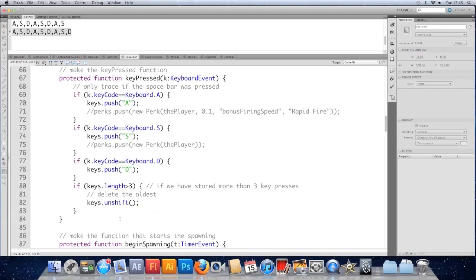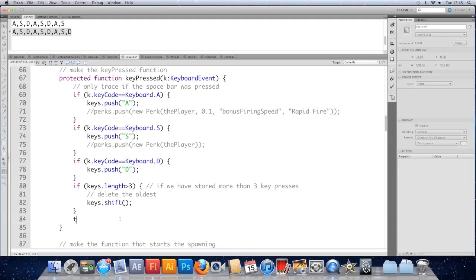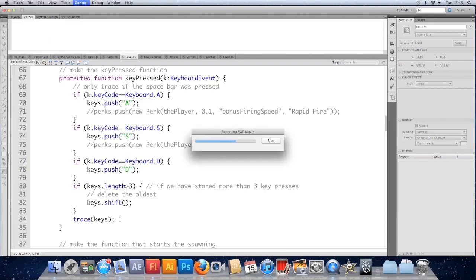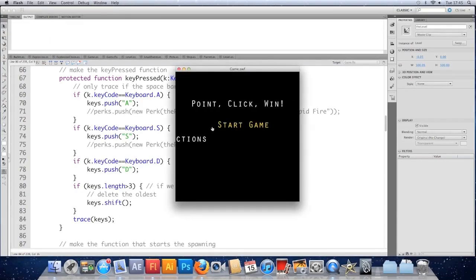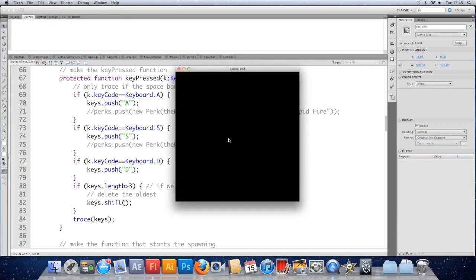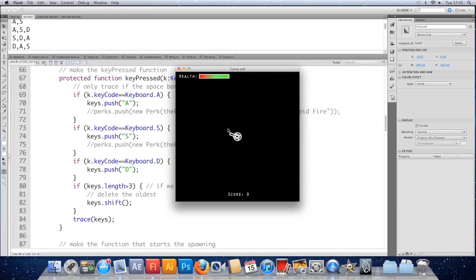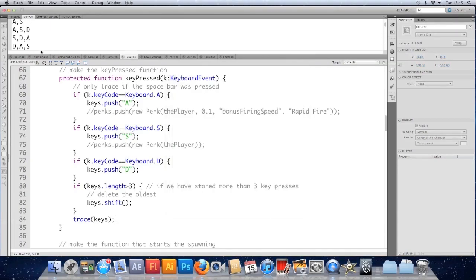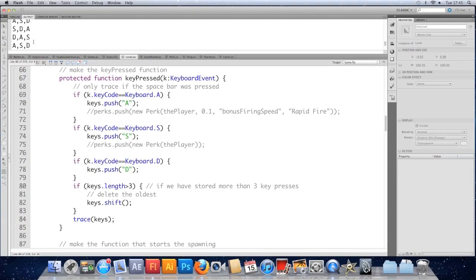But we don't want to do that. We want to get rid of it. So if we save it, stick the trace back in so we can check it's actually limiting it. So we'll trace keys. And now when I start mashing my keyboard, we should never get more than three keys pressed. And you can see that we don't. Which is good.